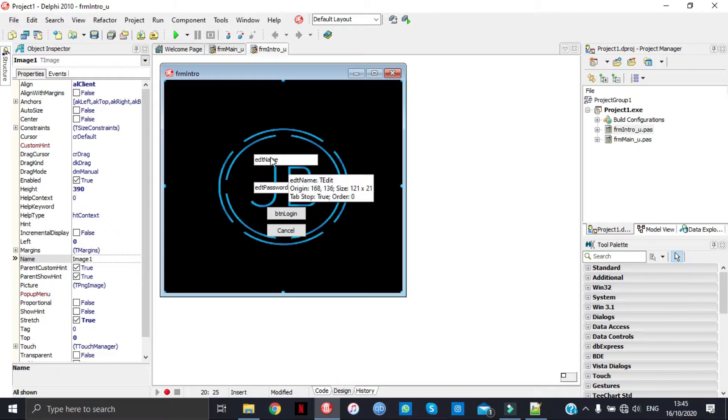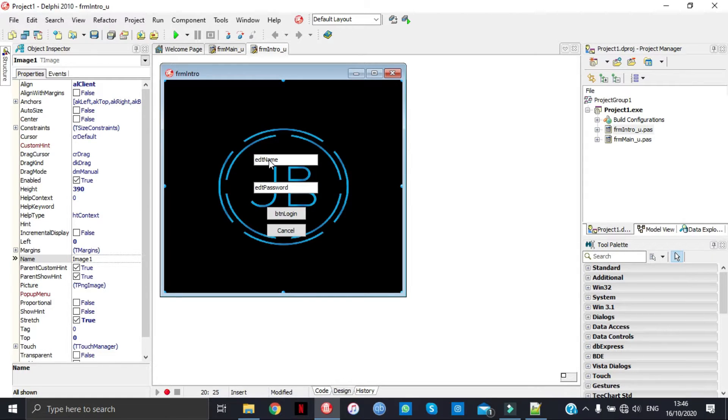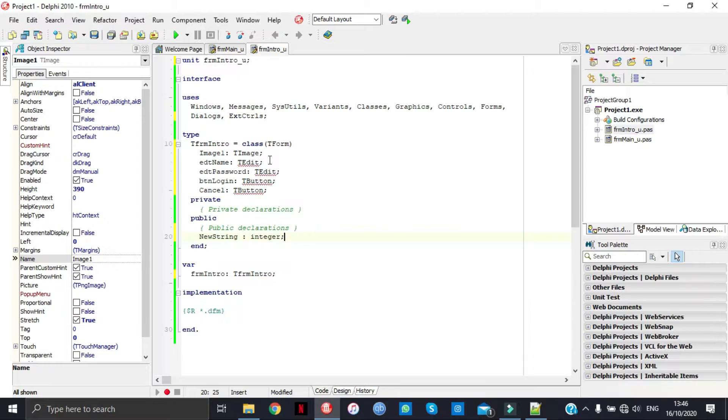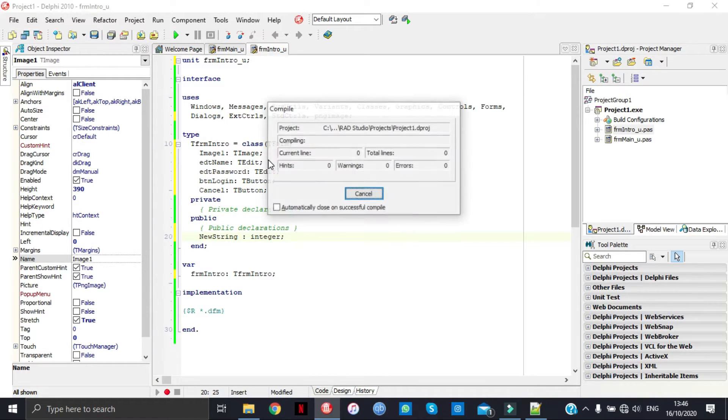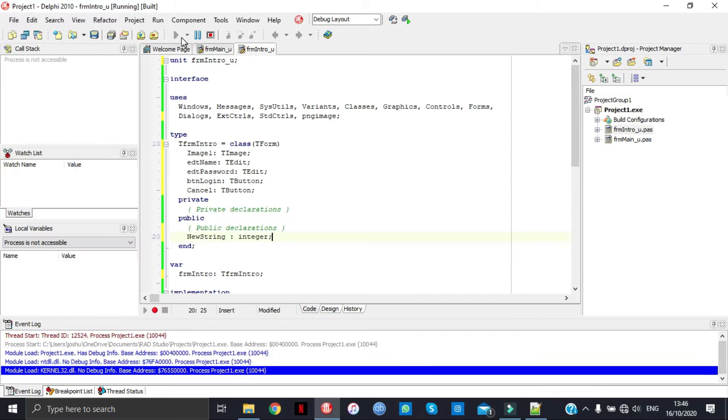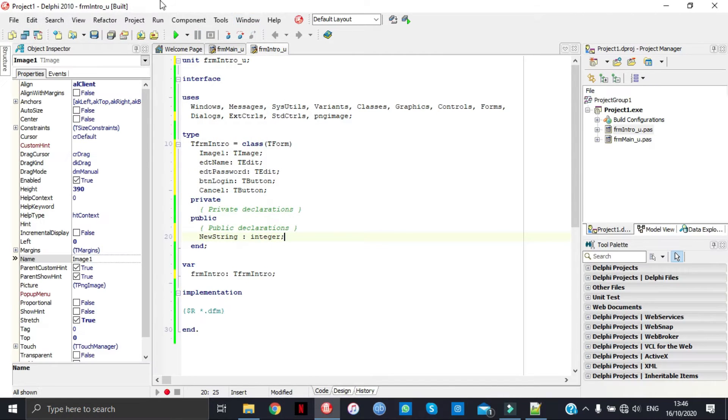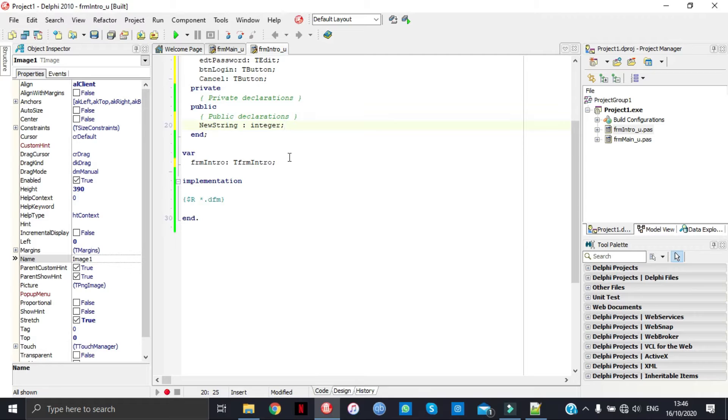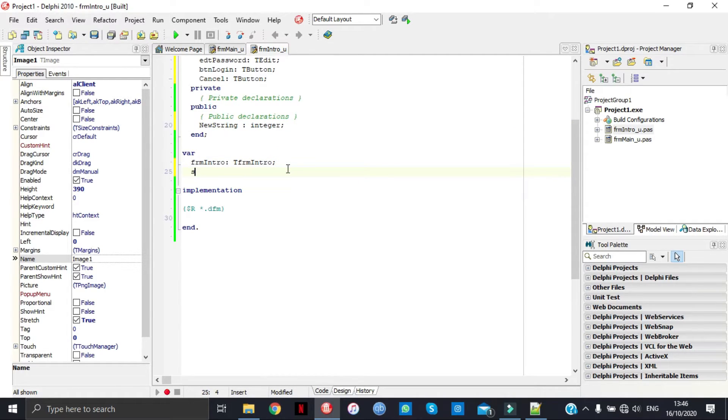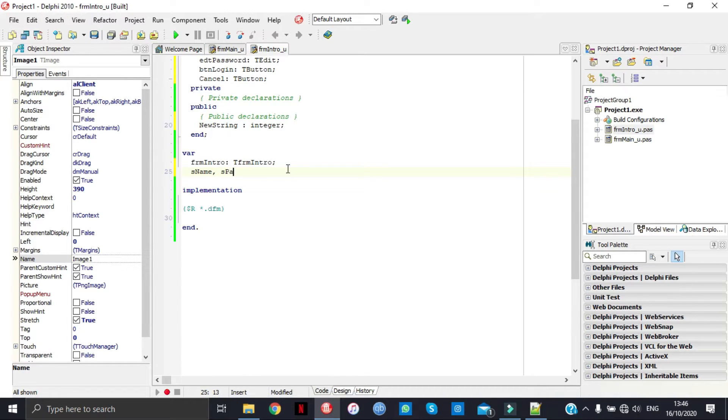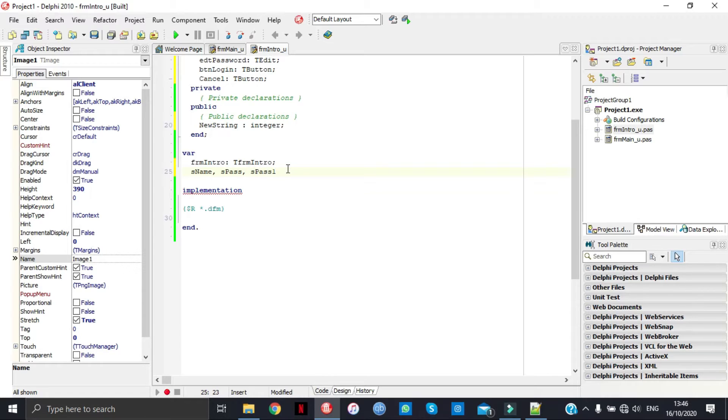Now since we have our naming conventions, I'm going to go back to the coding section. Run your thing just to get rid of the red lines. As you see everything is there. Let's declare some variables: S name, S pass, S pass again. This is a string.